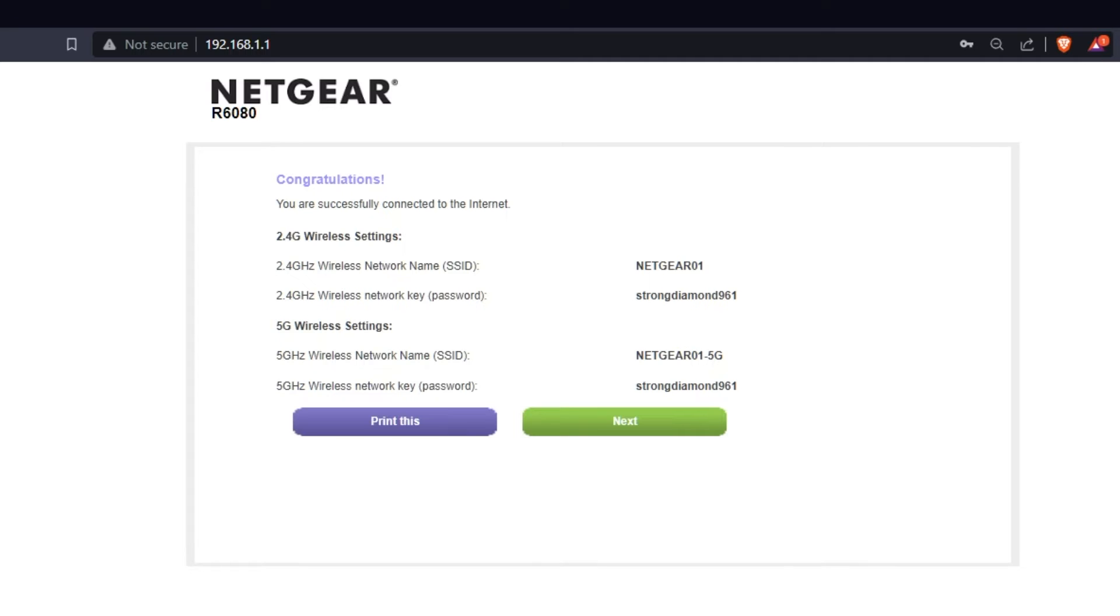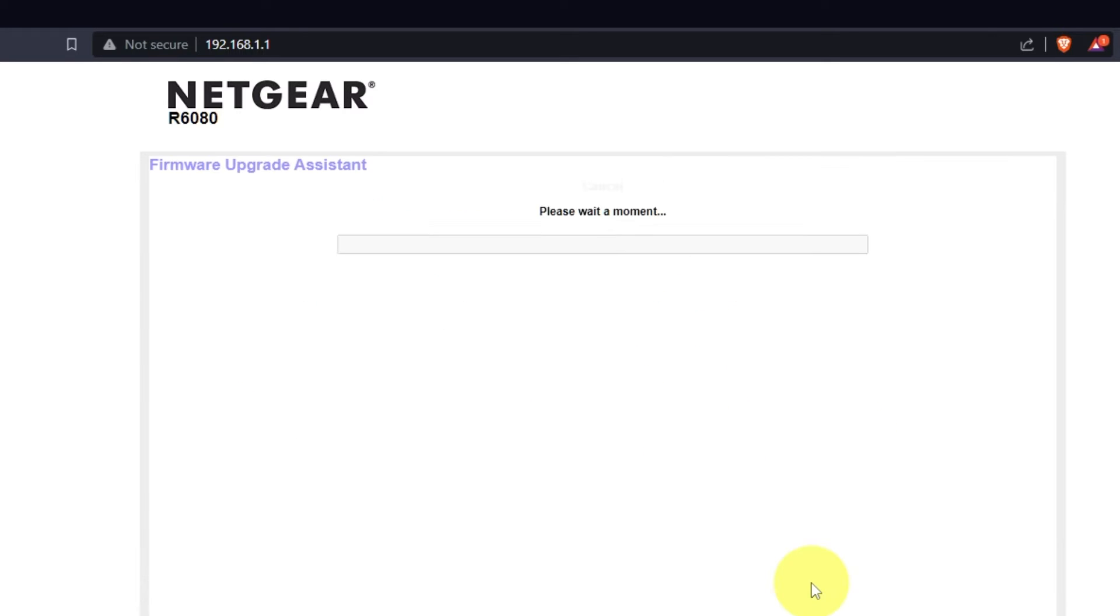The next page will contain the data for connecting to a Wi-Fi network. If you want, you can print them out. Click Next button.